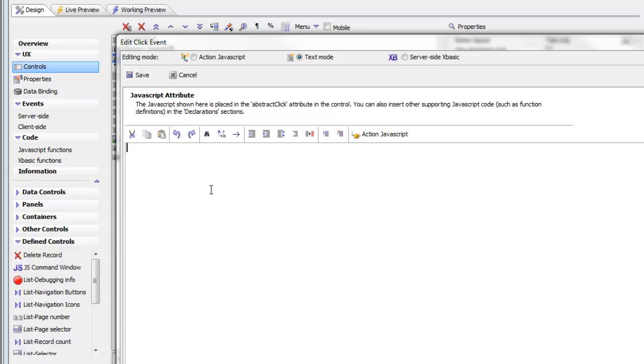The first thing we'd like to do when the user clicks on this button is clear whatever value is currently in the search field. In order to do that, we're going to select one of the methods of the UX component.